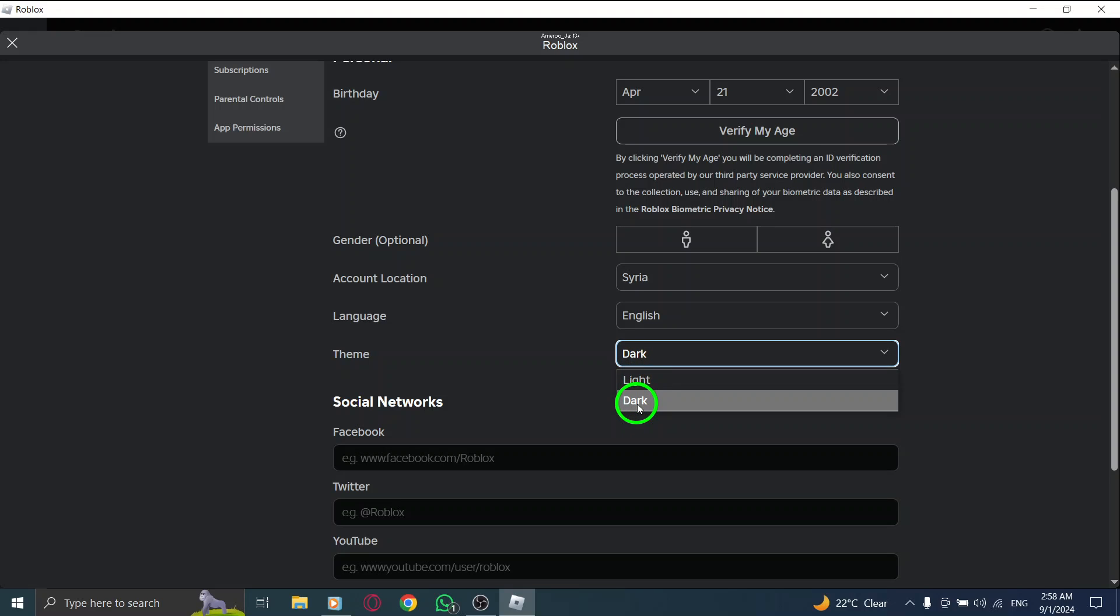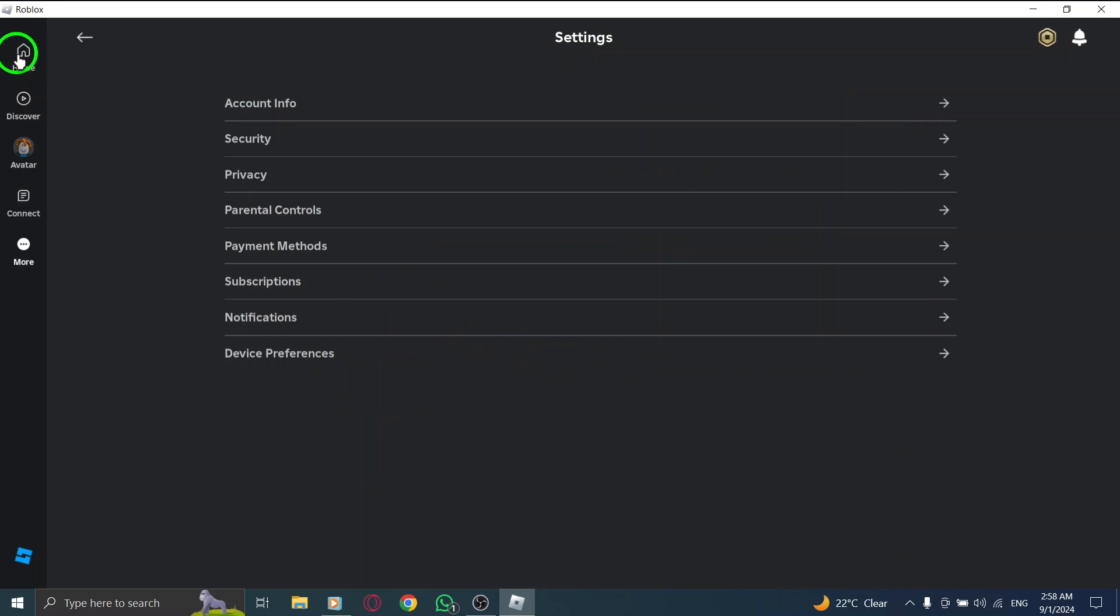Finally, select Dark to enable Dark Mode. And just like that, you're all set.